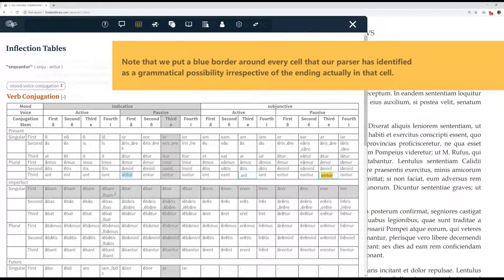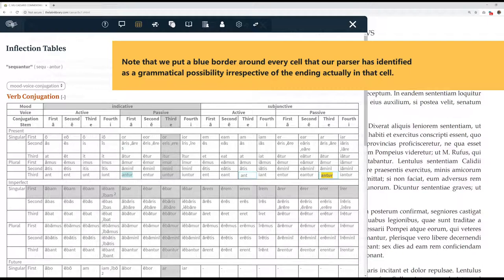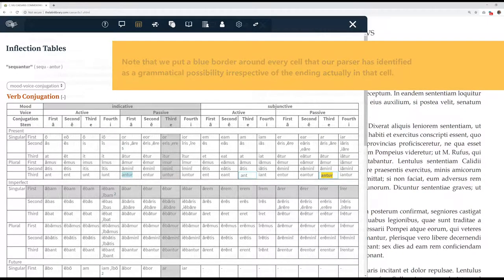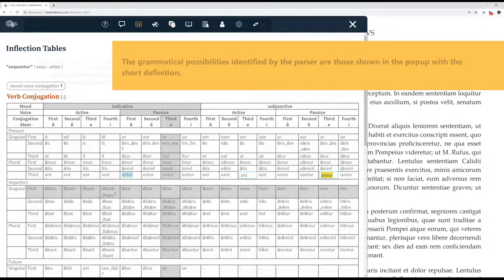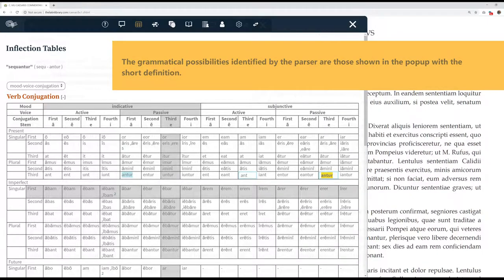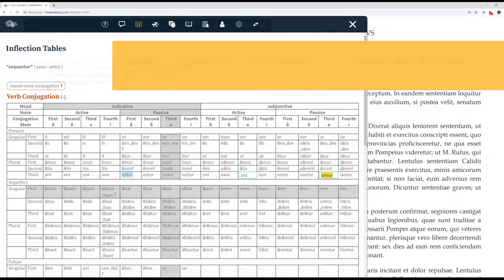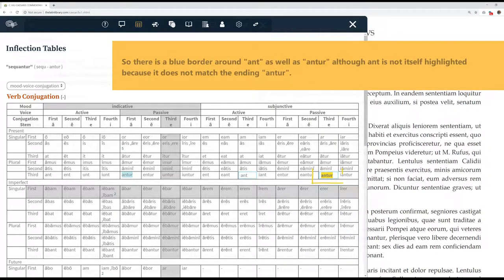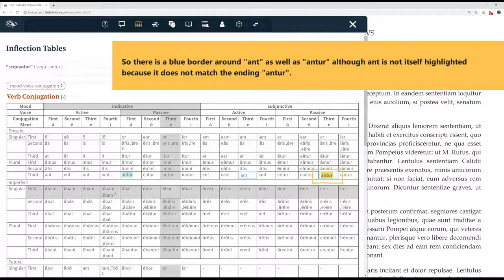Note that we put a blue border around every cell that our parser has identified as a grammatical possibility, irrespective of the ending actually in that cell. The grammatical possibilities identified by the parser are those shown in the pop-up with the short definition. So there is a blue border around ant, as well as antur, although ant is not itself highlighted because it does not match the ending antur.